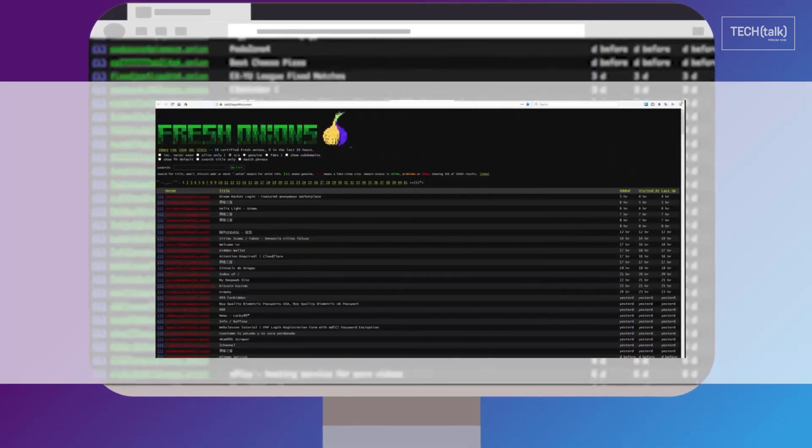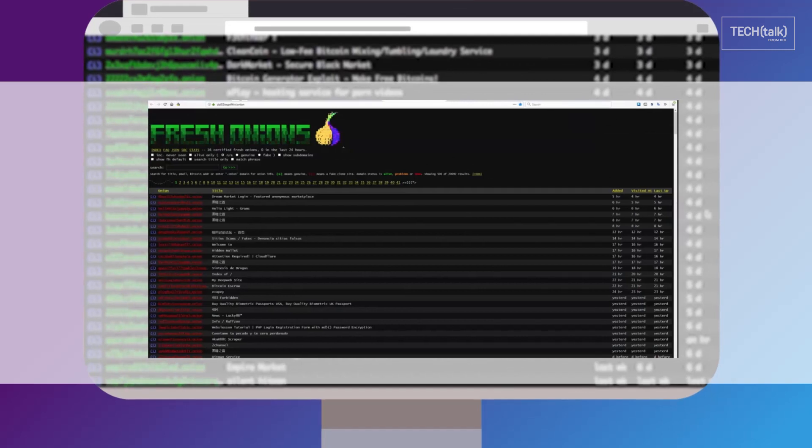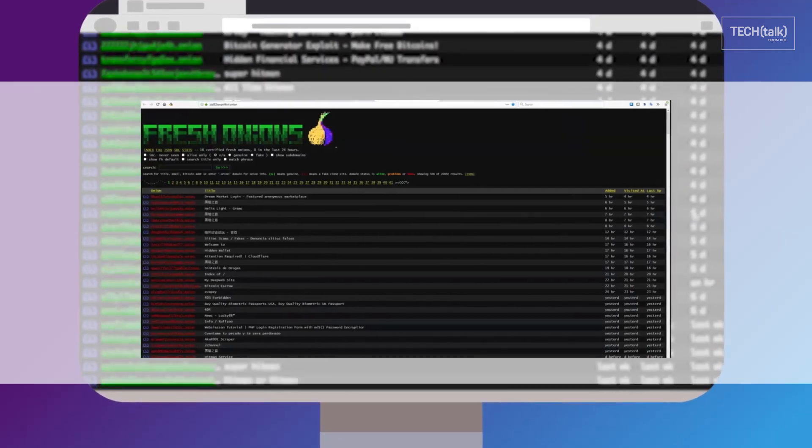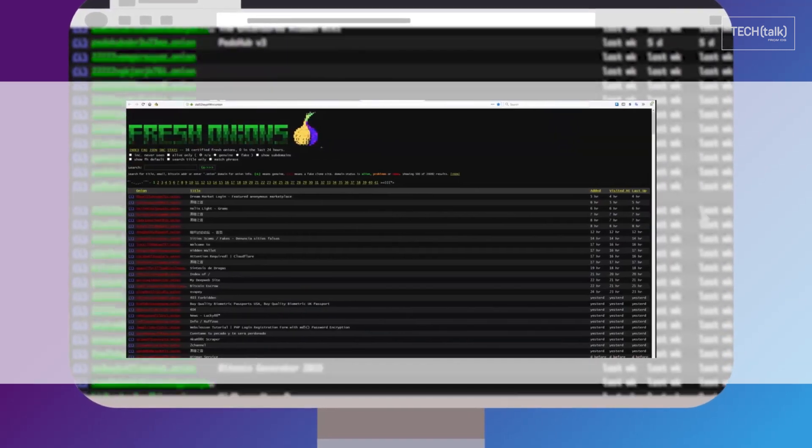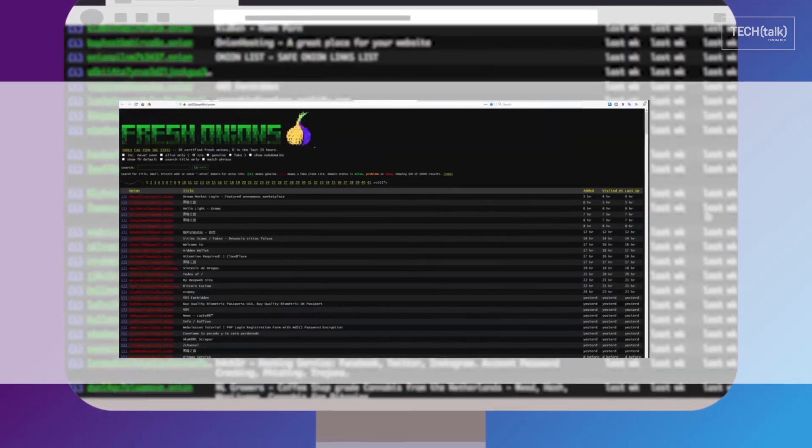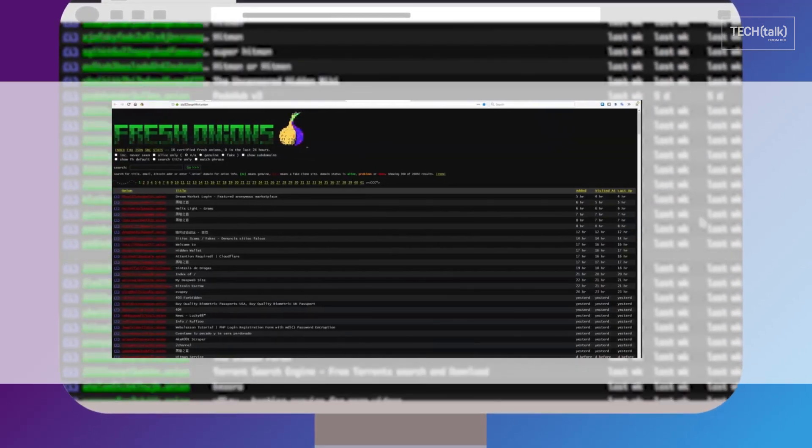This screenshot, provided by Radware security researcher Daniel Smith, is the product of scripts that search for new onions.